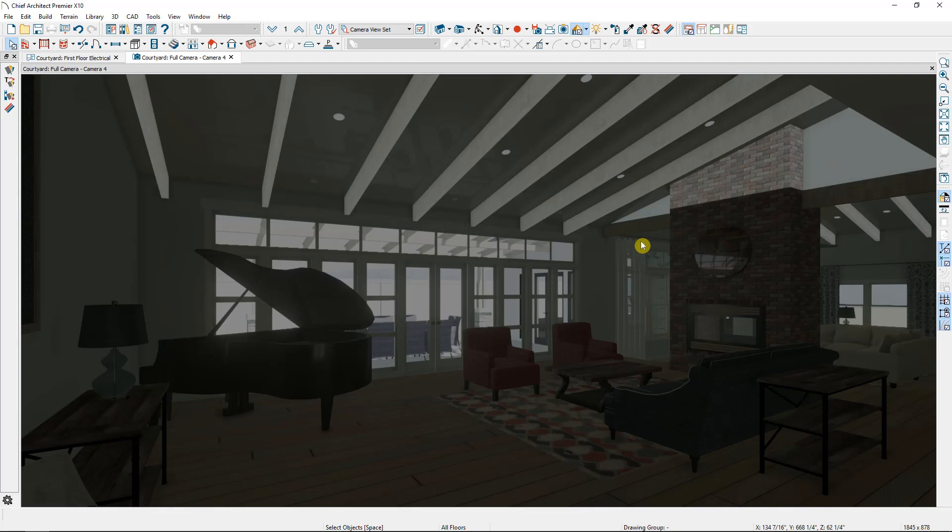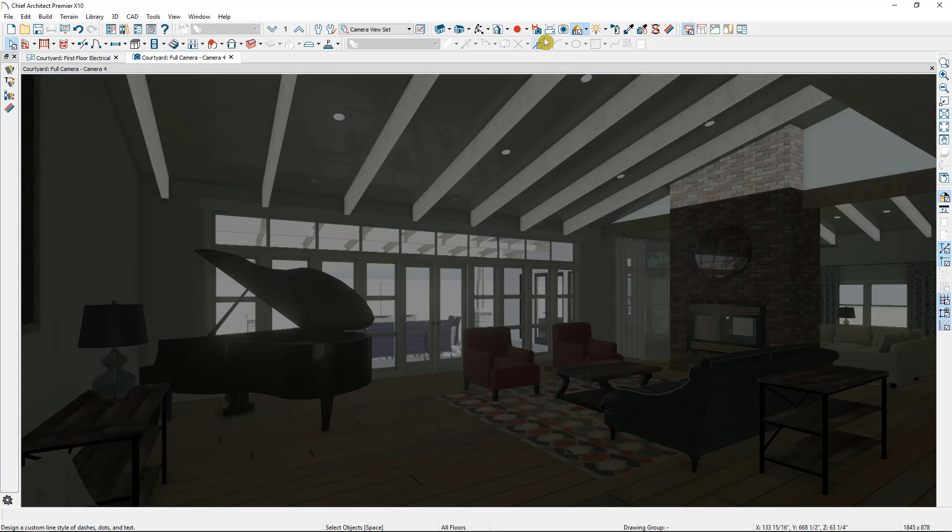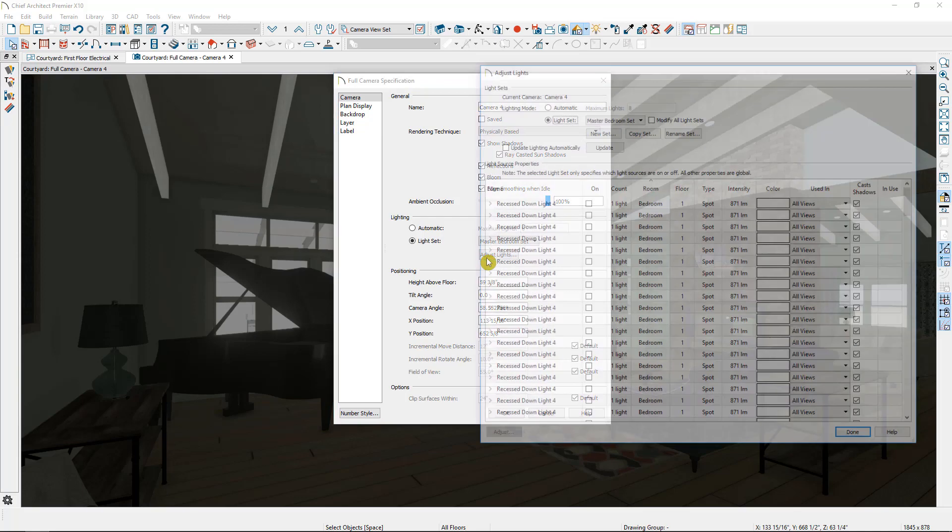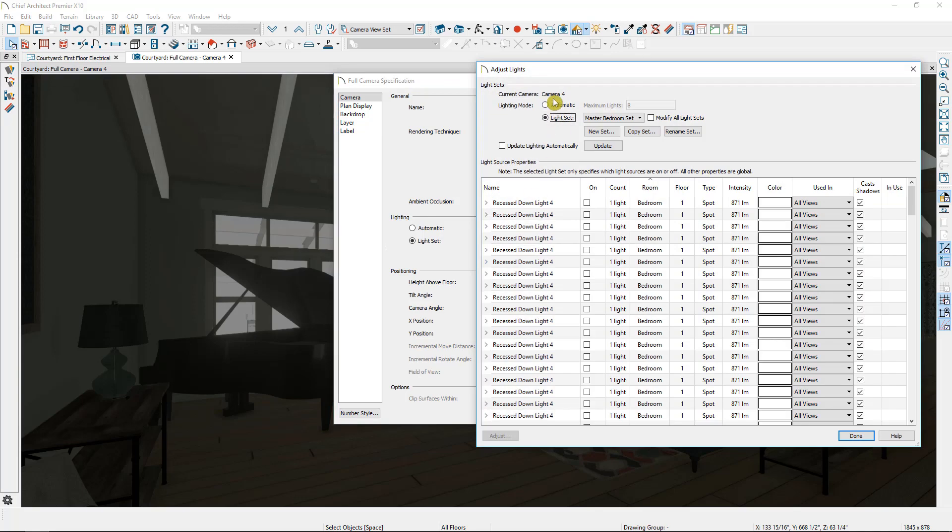So now that we're in the living room, I'm going to create a new lighting set for this area. So I'm going to go into edit active camera, which can also be found under the 3D menu. And I'm going to go down to my lighting and select to adjust lights. Now I'm going to go to my default light set.